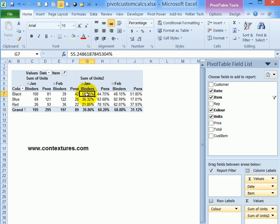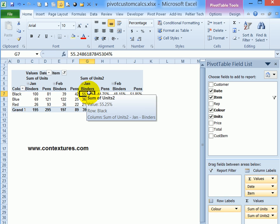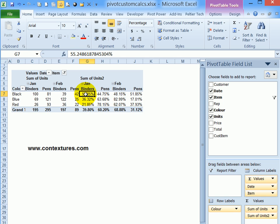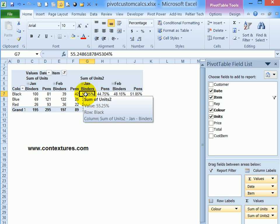So with a pivot table you can show the raw data, but you can also add custom calculations that let you look at the data in different ways.